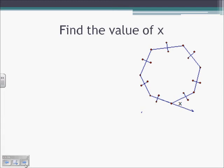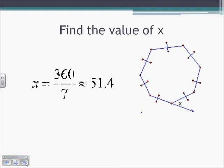Here we're asked to find the value of x for what turns out to be a seven-sided figure — not an octagon as initially mentioned. We know the sum of all exterior angles equals 360. Using our formula, 360 divided by 7 gives each exterior angle measure of 51.4 degrees. If it had been an eight-sided figure, we would have 360 divided by 8. A 33-sided figure would be 360 divided by 33.